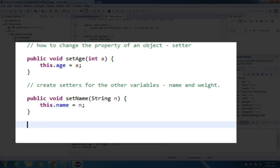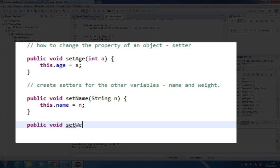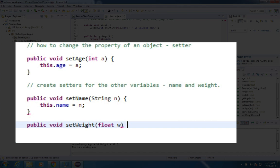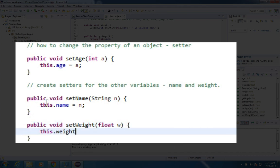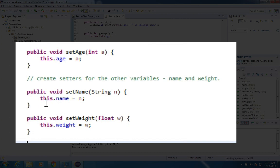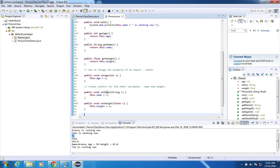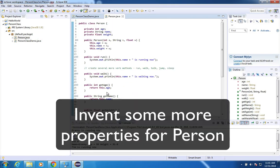And the other one is going to be public void set weight. And that's going to be a float. And I'm going to use the letter w for the parameter name. This dot weight equals w. Okay, so that's what the other setters look like.